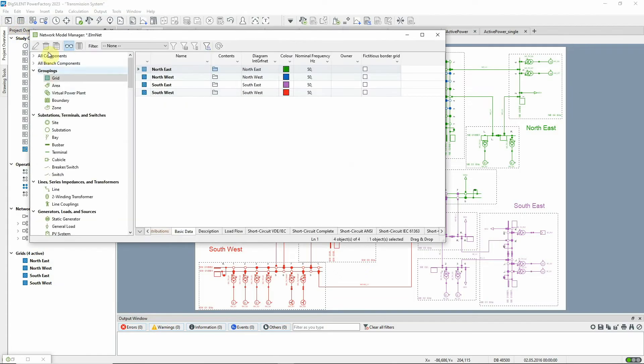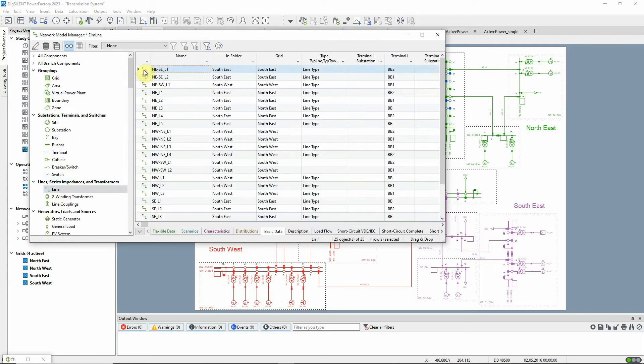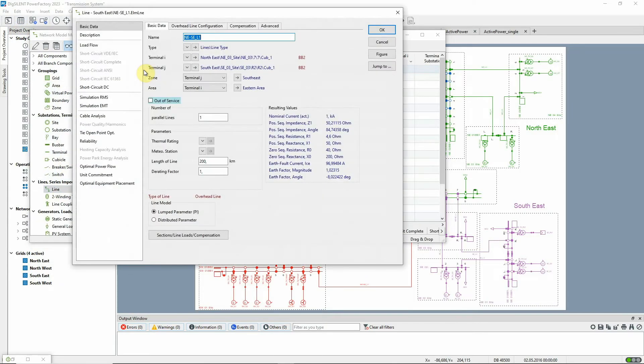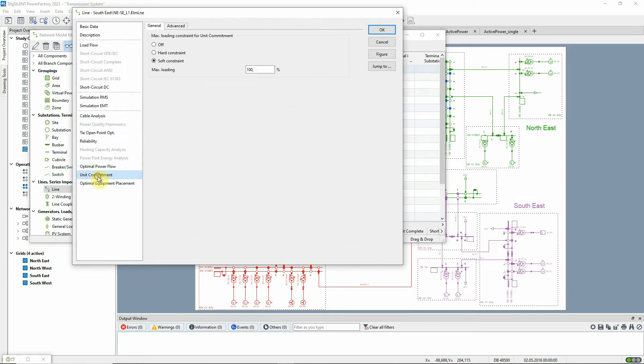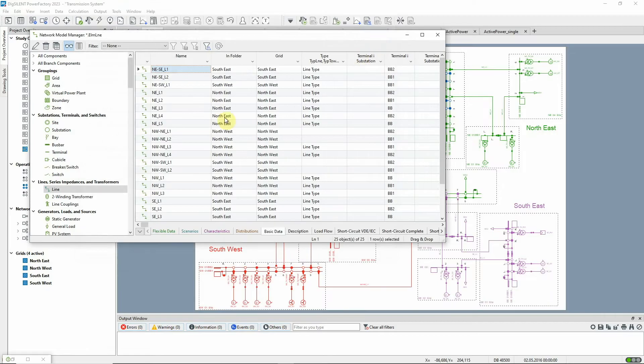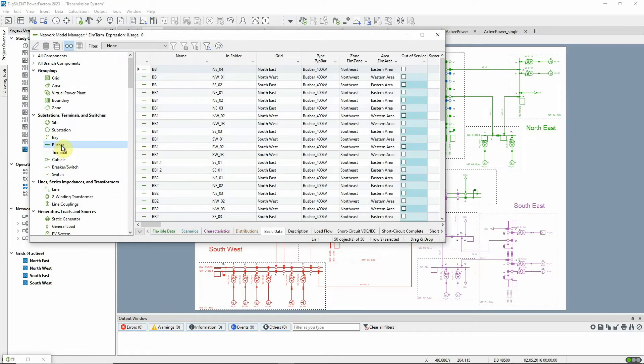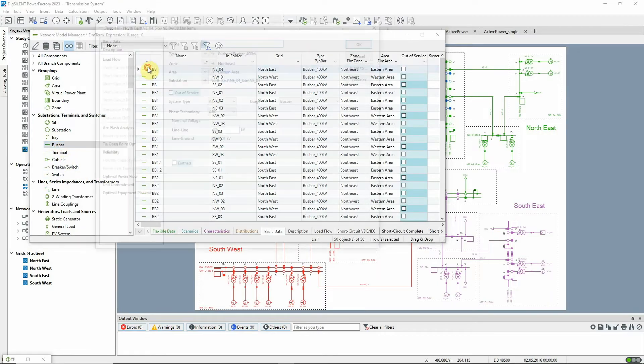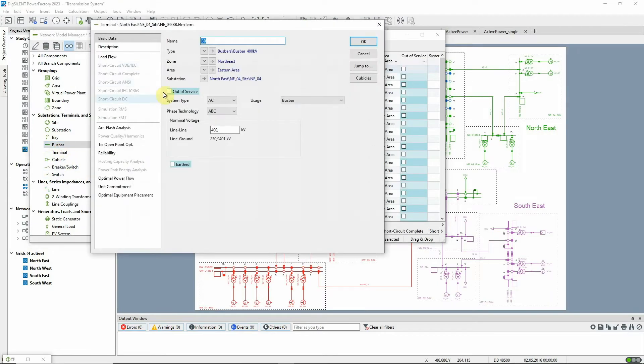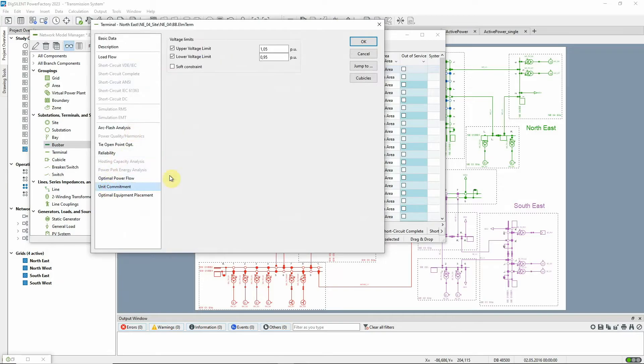In this example, we're considering branch flow constraints, which are set to a loading value of 100% for lines and transformers, and voltage constraints for main busbars, with a range between 0.95 and 1.05 per unit.